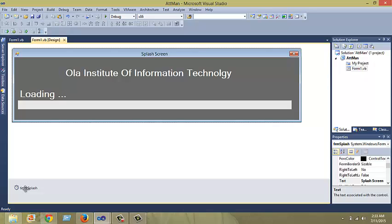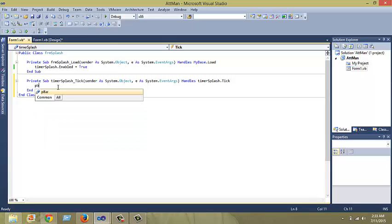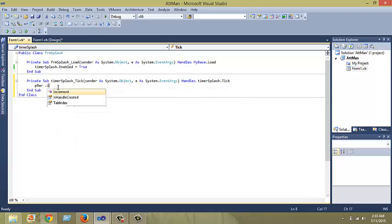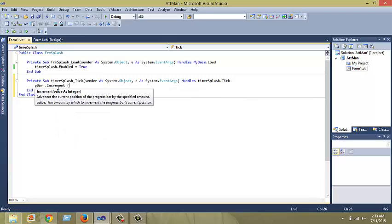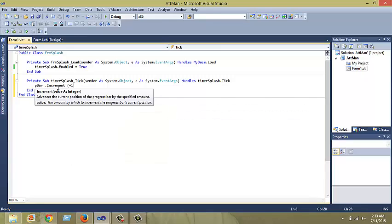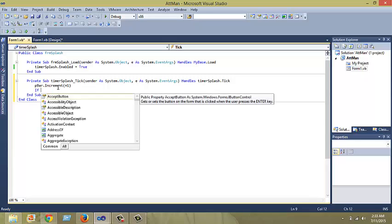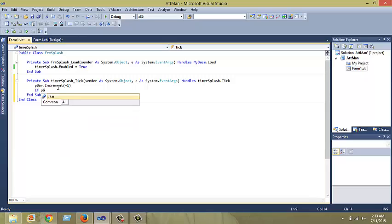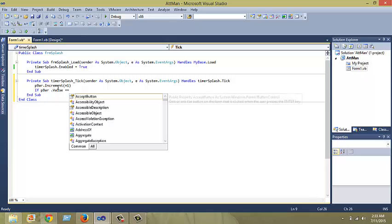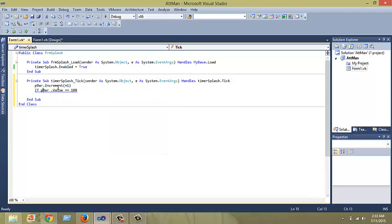Double click on the timer splash. Then you have a private timer splash tick. The first thing you do is the name of the progress bar, which is supposed to be pBar dot increment. Next thing to do is type a condition. If the value of the progress bar, that is pBar dot value equals 100, then what should happen?